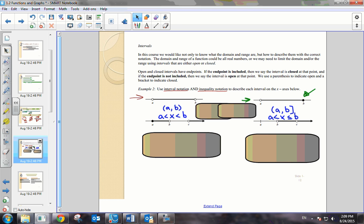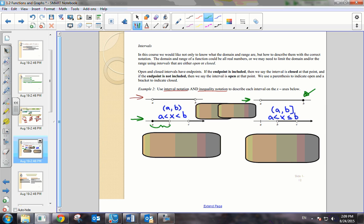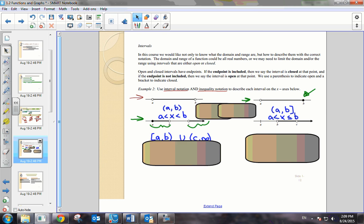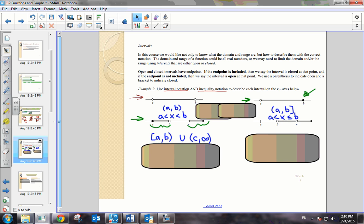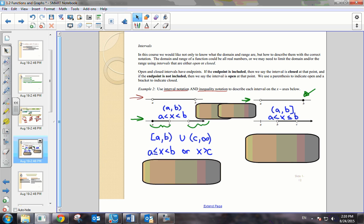Now let's look at our third example. Here you notice there are two unique segments — we've got from A to B, and then we have from C to infinity. So we're going to have to take the union of two intervals. In interval notation, we include A to B, and then it's the union of the set of C to infinity. Using inequality symbols, we would write this as x can be less than B and greater than or equal to A, or x can be greater than C.